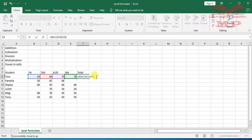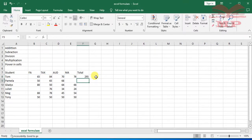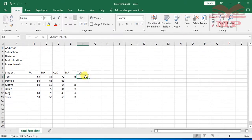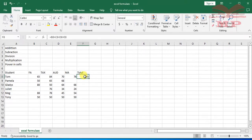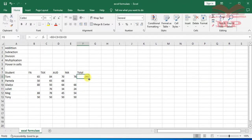Once you are satisfied with the selection, press Enter on the keyboard. The answer is 295 — that is the result of adding all of Tom's scores across subjects. There is no need to repeat the formula manually for Pamela, Gladys, Juliet, Meg, and Tony, as it can quickly be filled down by dragging.